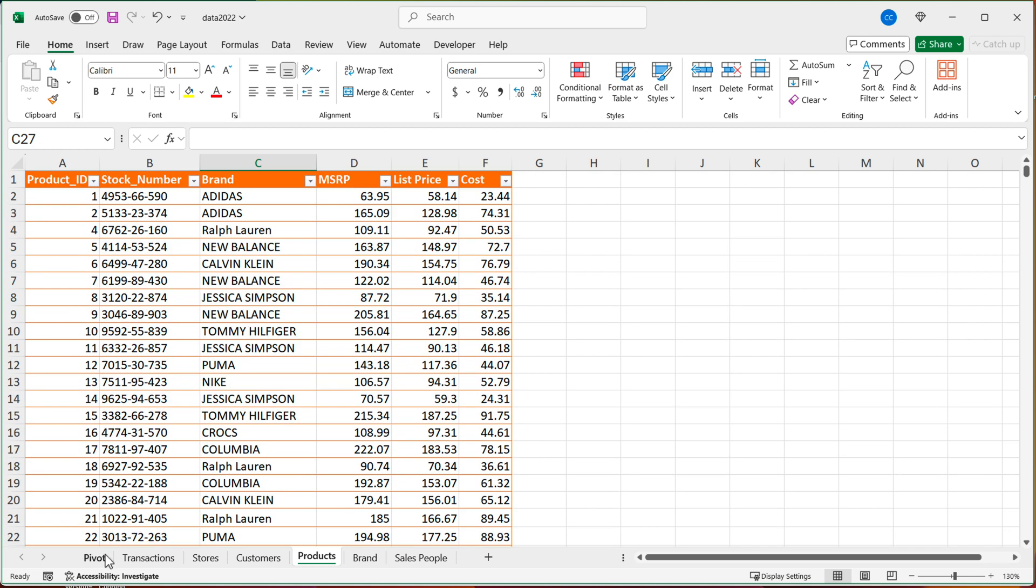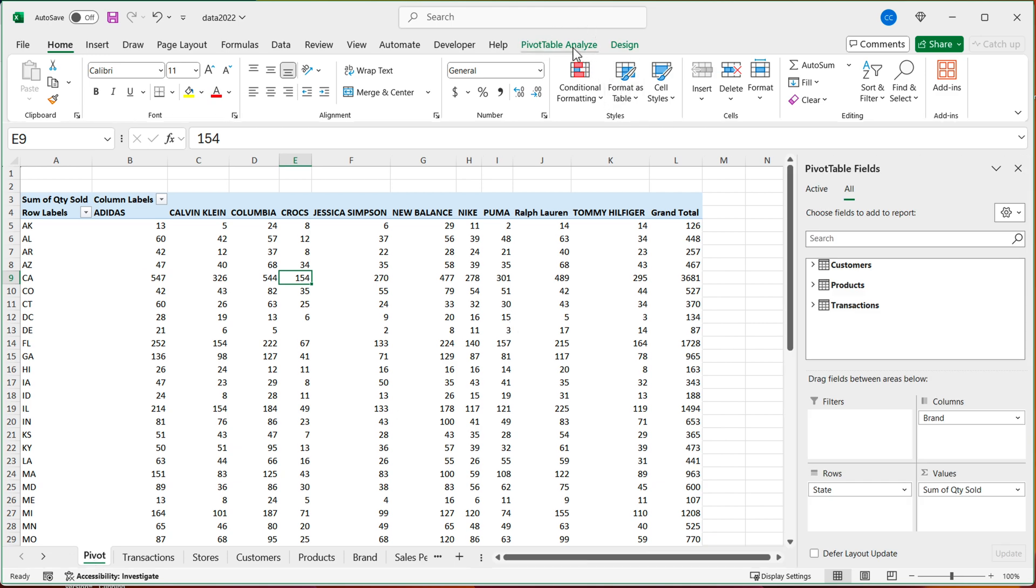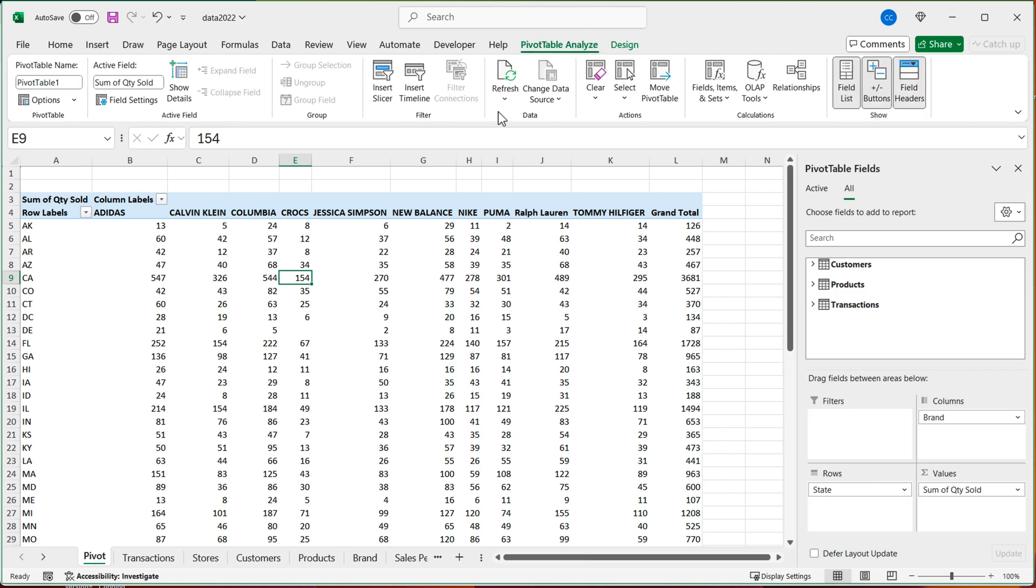So now I've basically created that situation where that same stock number appears twice in this table. Now what's going to happen, because in Excel, pivot tables don't automatically update. If I go to pivot table, to update this, I would have to refresh. So I'll go here and refresh this pivot table.